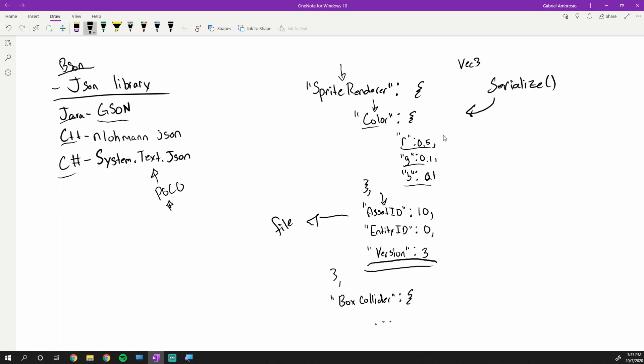And then you will of course want to store your entity ID, and these entity IDs could be whatever you want it to be. But basically it's just some unique ID for every single entity in your game world, and this way you can associate what this component should be added to, which entity it should be given back to. And then of course the version number. How do you use this version number though?